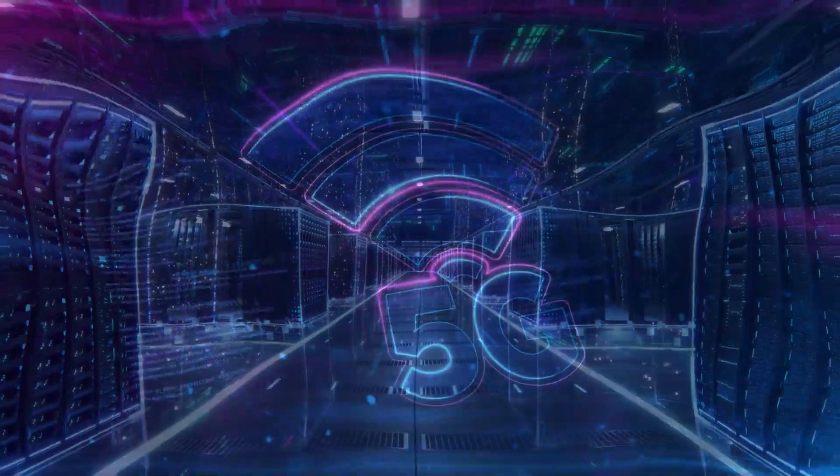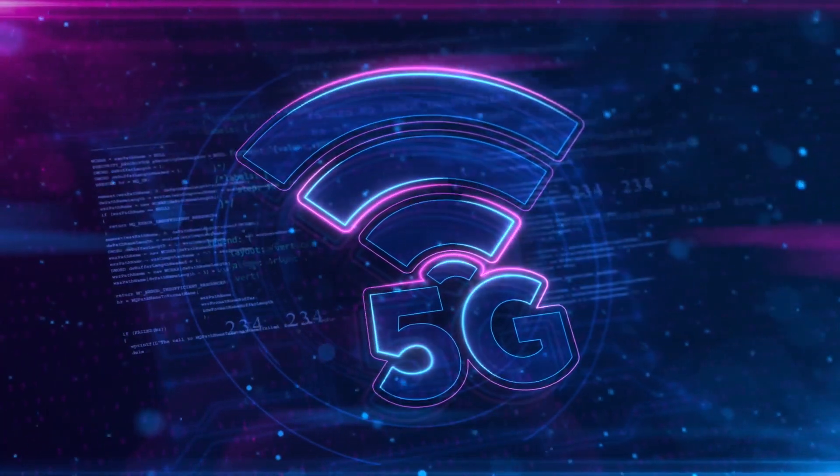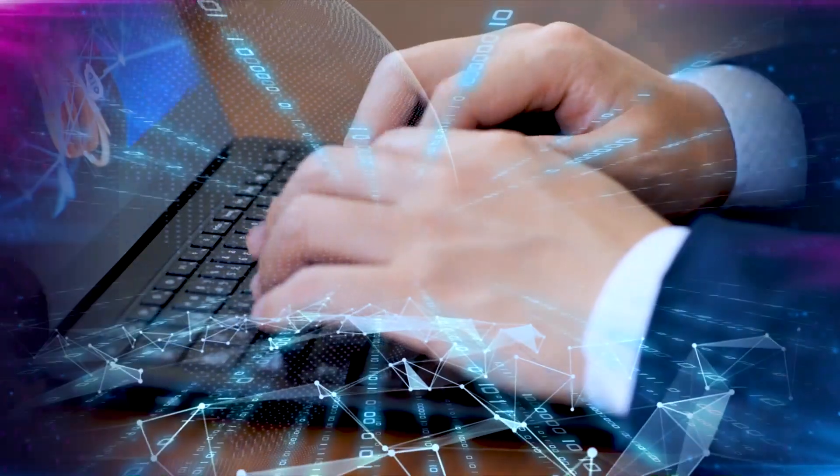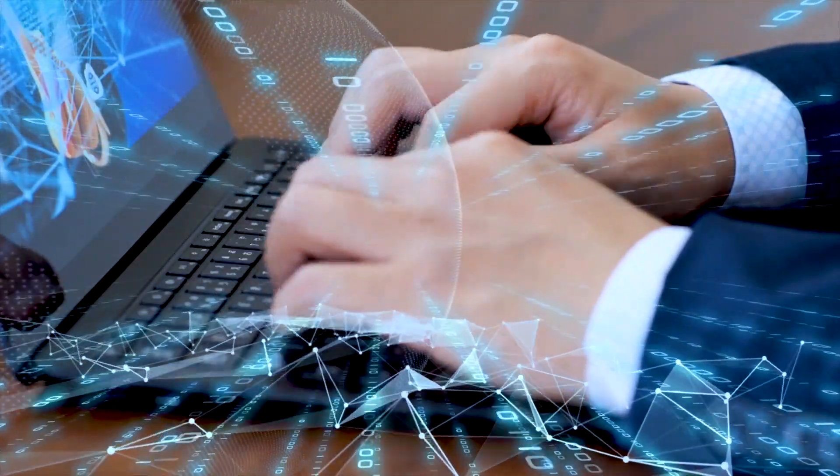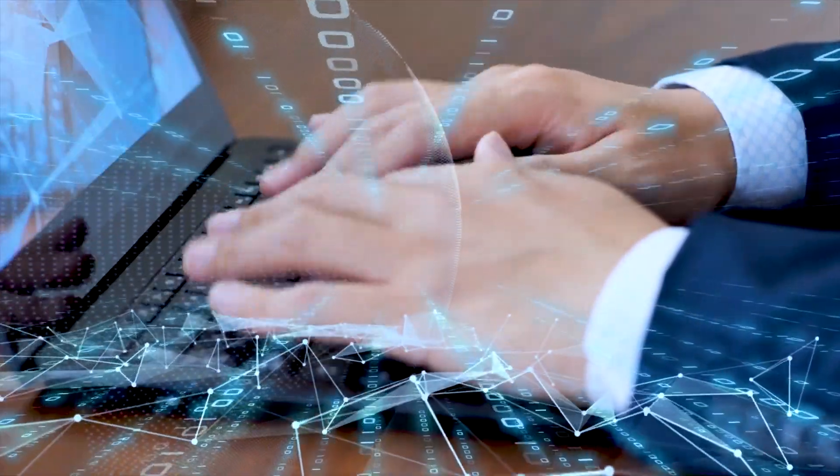The possibilities that 5G brings are truly limitless, and we are on the brink of a technological revolution that will reshape our world in ways we can only begin to imagine.